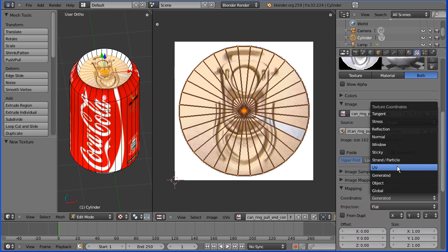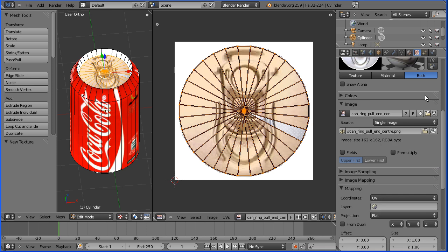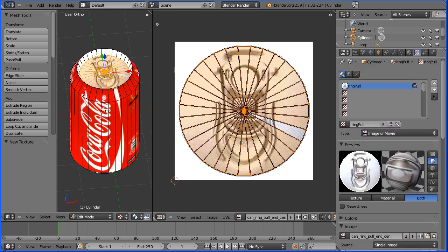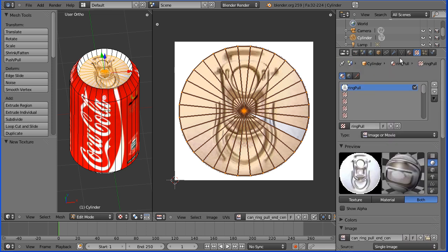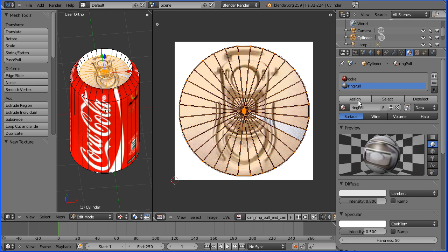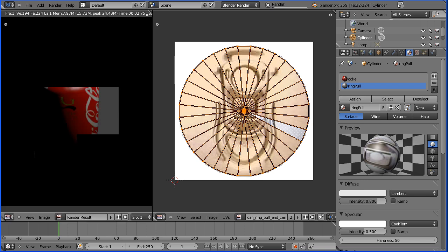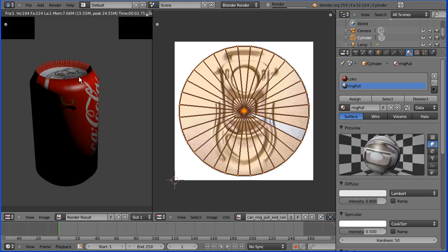We've got one more important thing to do. When you have multiple materials you must assign the material to the selected faces, so I must click the assign button and if I press F12 render we've got our ring pull at the top of the can.